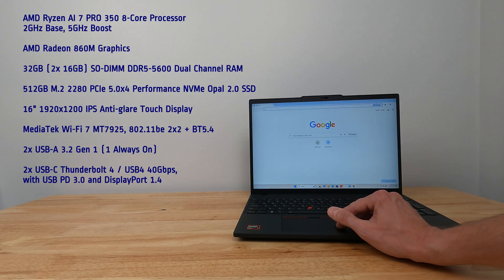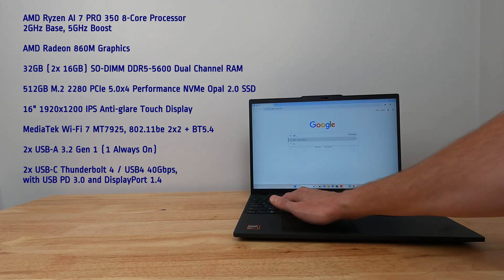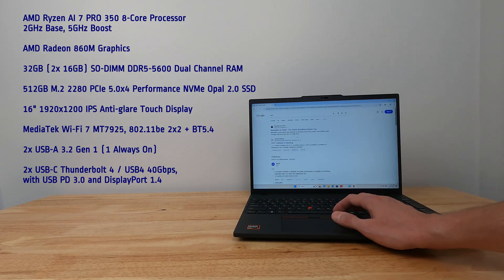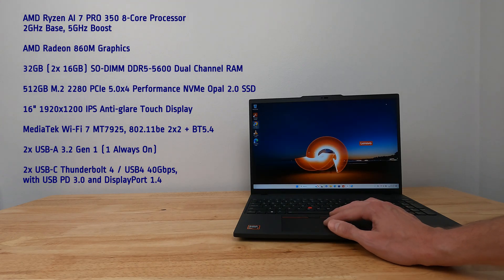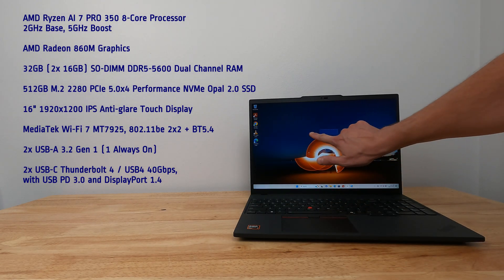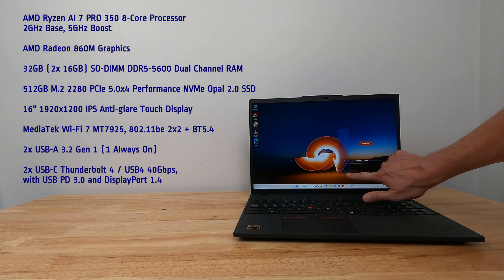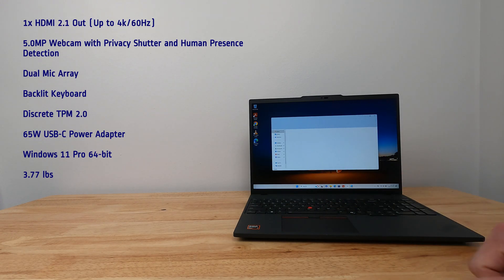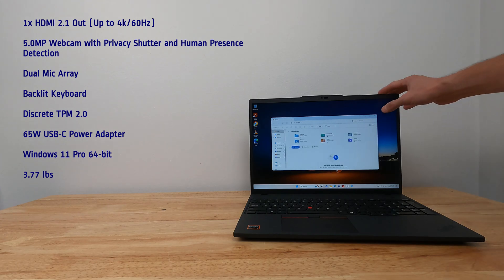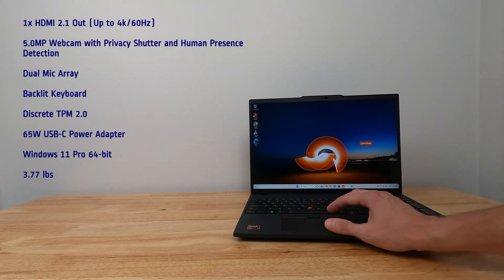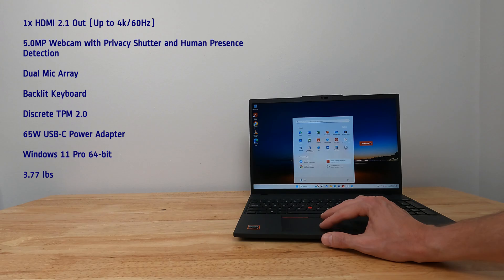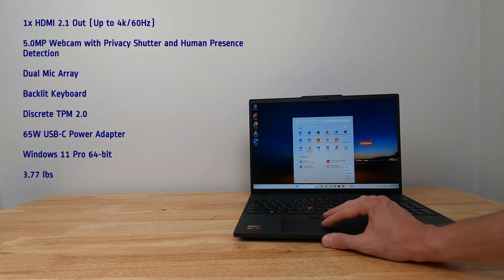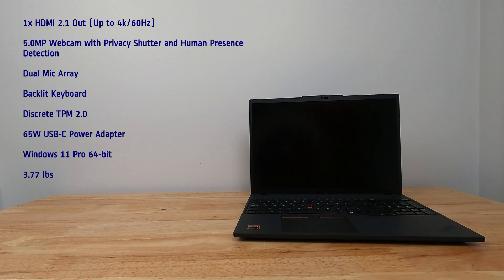MediaTek Wi-Fi 7 with Bluetooth 5.4, 2 USB-A 3.2 Gen 1 ports, 2 USB-C Thunderbolt 4 USB 4 ports, HDMI output, 5 megapixel webcam with privacy shutter and human presence detection, dual mic array, backlit keyboard, discrete TPM 2.0, 65-watt USB-C power adapter, Windows 11 Pro 64-bit and weighs 3.77 pounds.